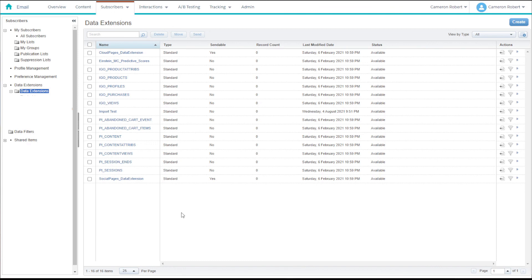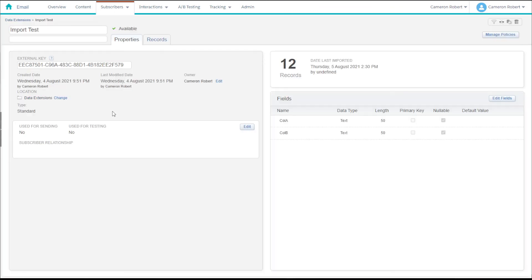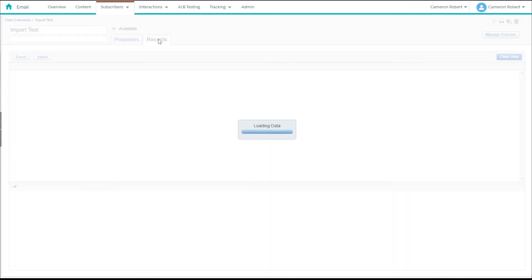We can navigate out to our data extensions and open up our import test data extension to make sure that all 12 records have been imported, and it looks like they have.